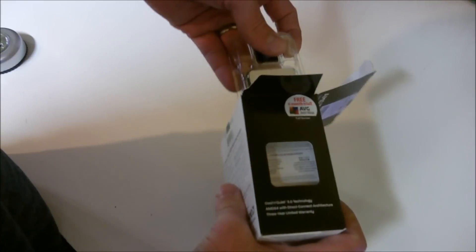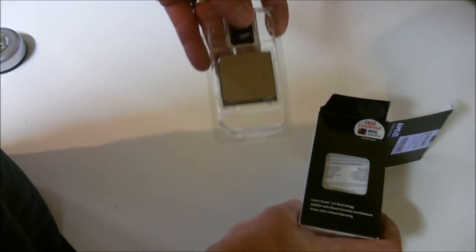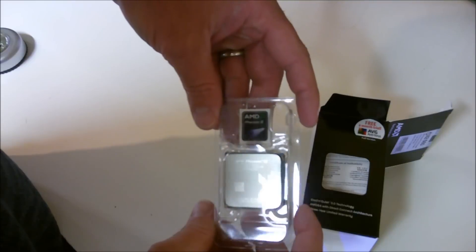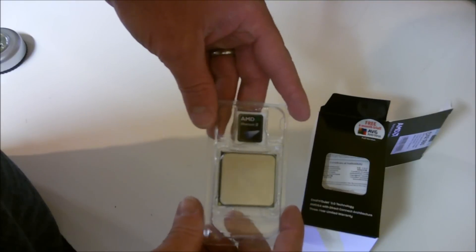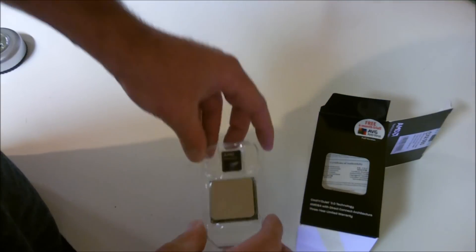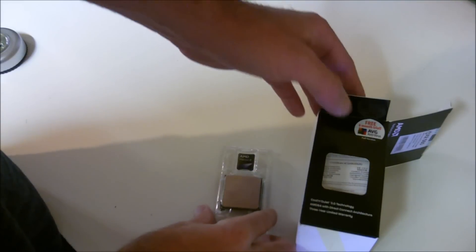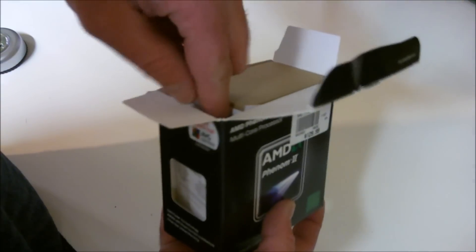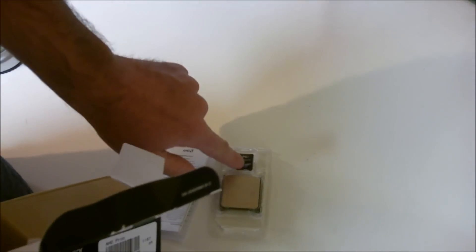I'm wondering if it comes with the same heat sink with the heat pipes on it. Let's take a look at that first. So we have the processor there, as you can see, instructions, and I do have a sticker.